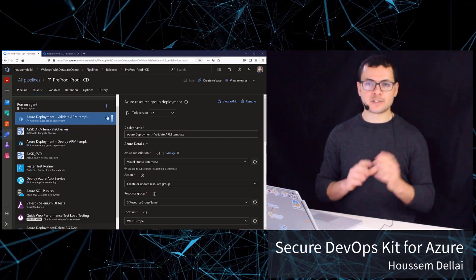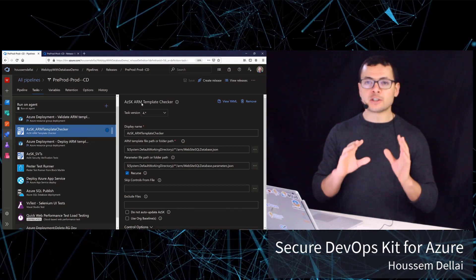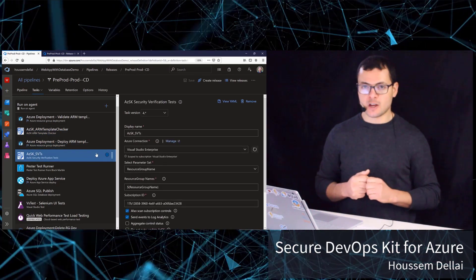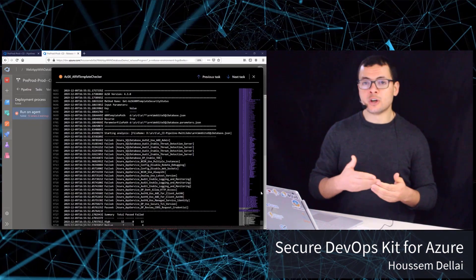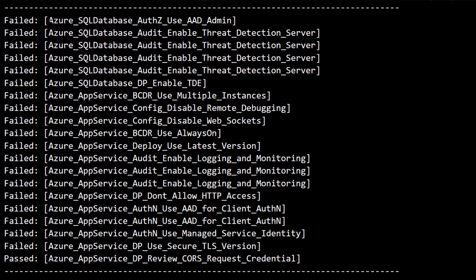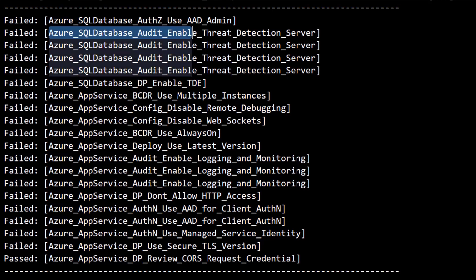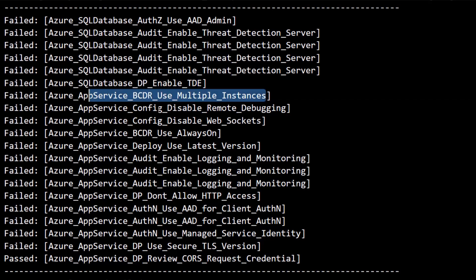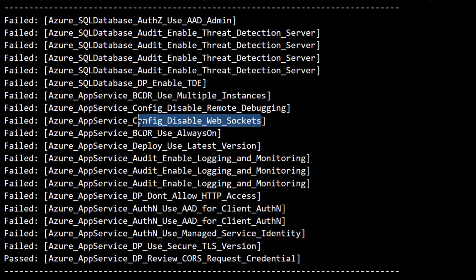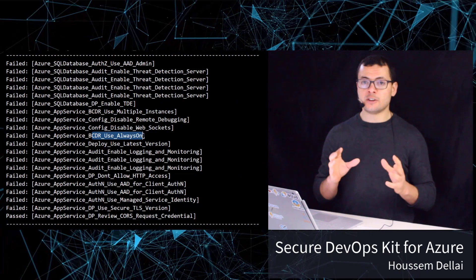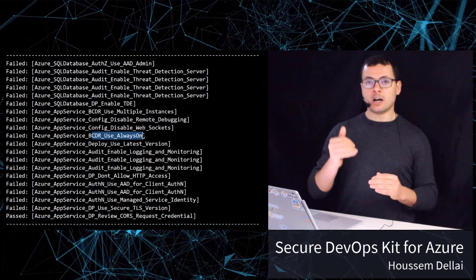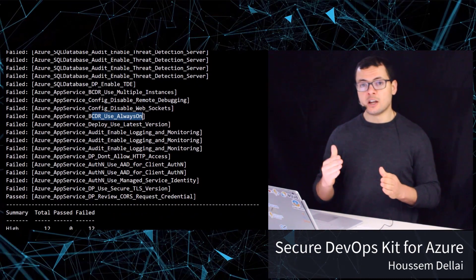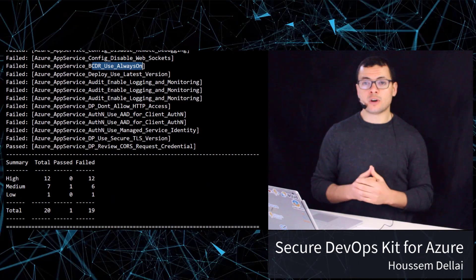In this video we'll learn how to use the Secure DevOps Kit for Azure to run security scans against ARM templates and against deployed resources in Microsoft Azure. This kit gives us recommendations about the configuration we need to add to our resources to respect the good practices recommended by the Azure team. At the end we'll get an Excel file with all the good and bad practices detected in our deployment.